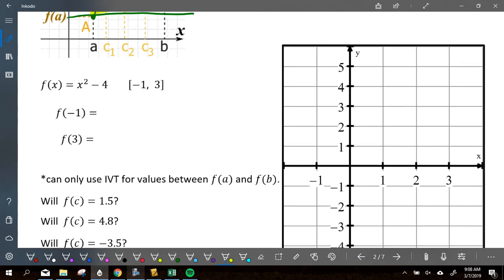Keeping those things in mind is important. Let's look at this graph. f of x is equal to x squared minus four on the interval from negative one to three. On that graph, graph this shape — show me with your arms what that shape is going to be. What does that minus four do? It's a parabola, shifted down four. Graph that parabola down four on the interval from negative one to three.